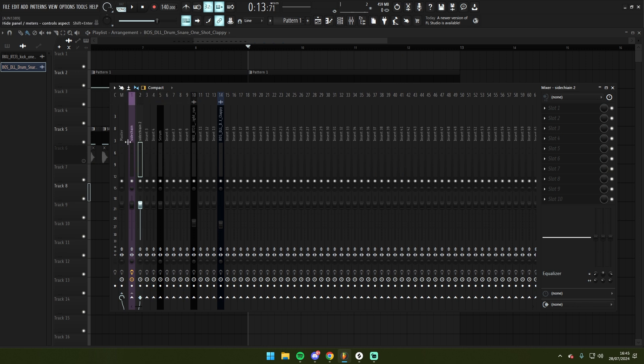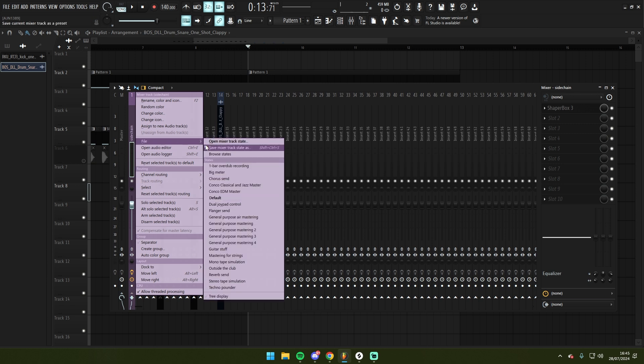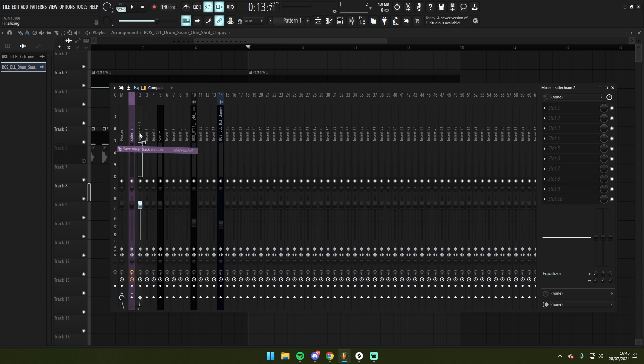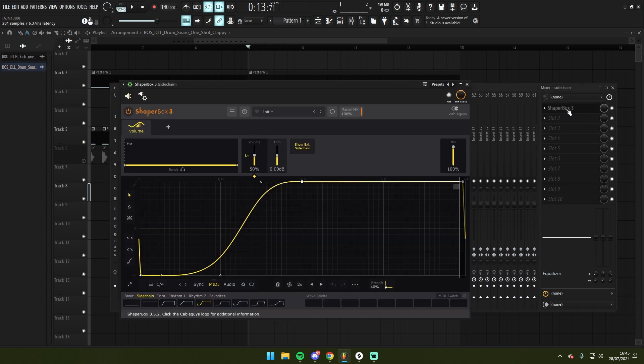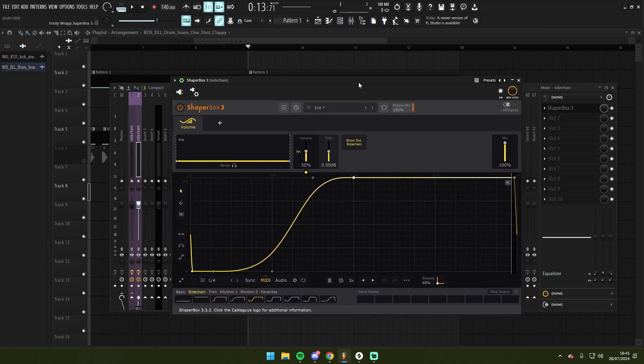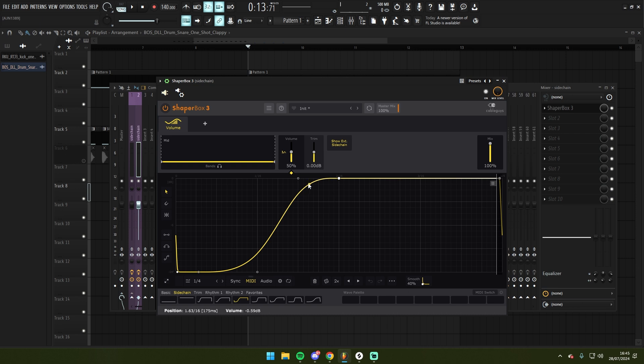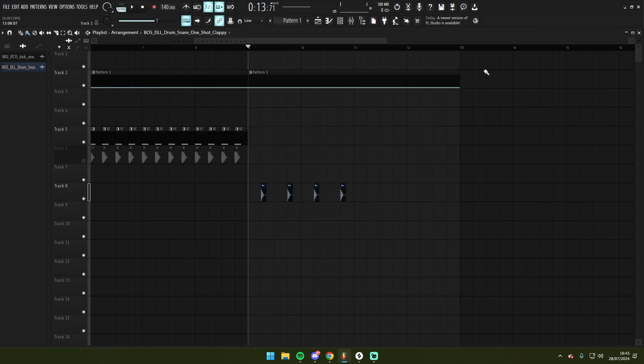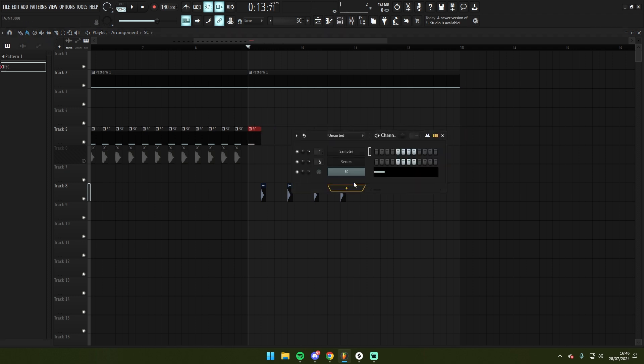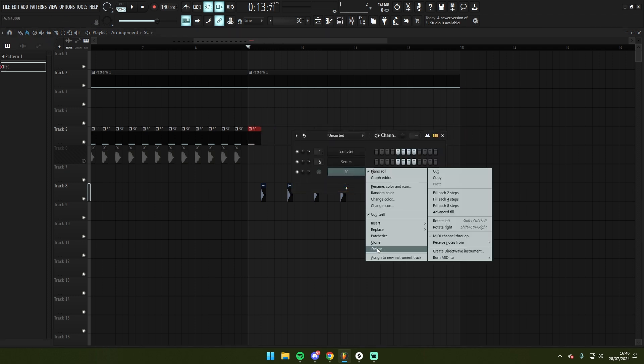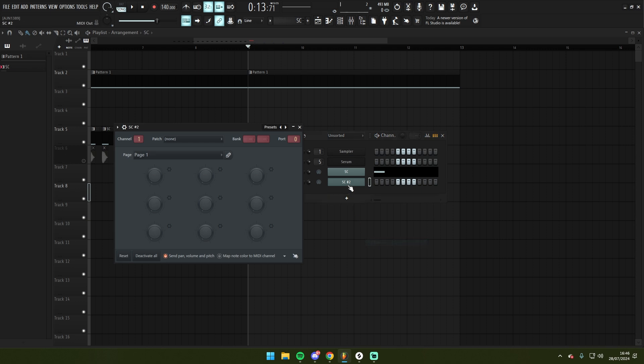And on here I can take the same plugin but I could reduce the amount of sidechain by lowering the mix level. And I could trigger it with another instance of this MIDI. So I can go here and I can clone this. I can call this port 1 instead of port 0.